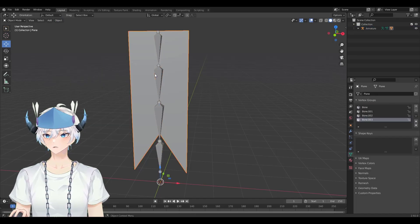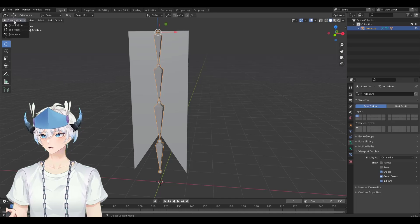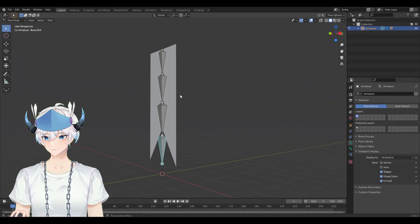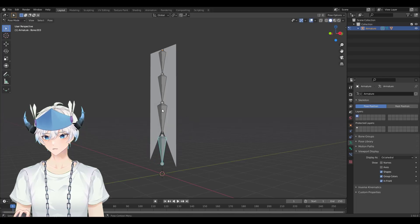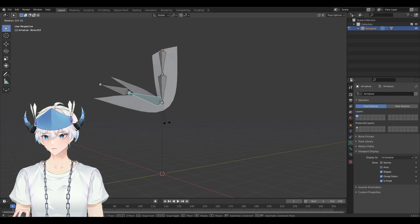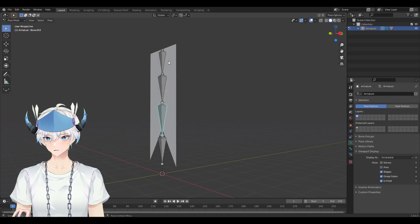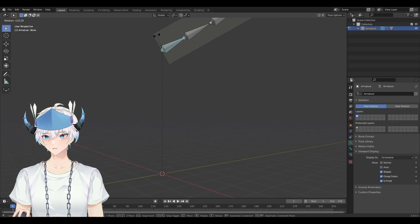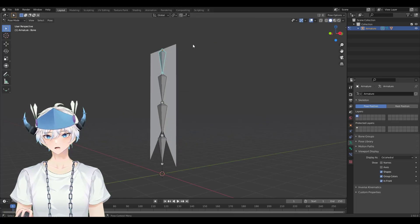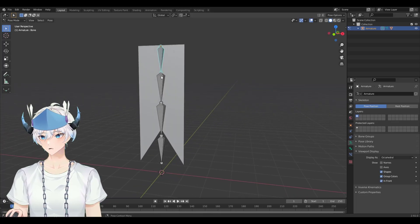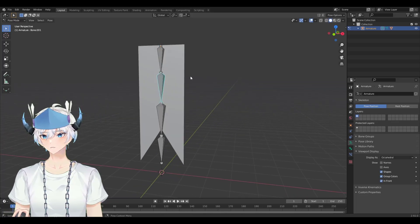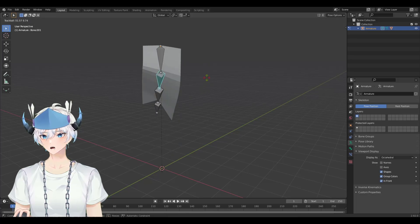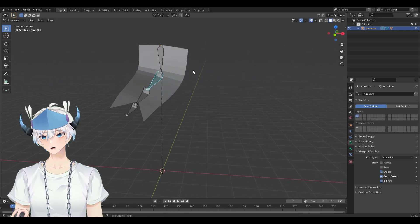Now click on your bones, go to object mode and switch to pose mode. You can check if everything is moving correctly — click on a bone, press R, then move your mouse. Everything seems to be moving fine, but I noticed an issue I want to fix.